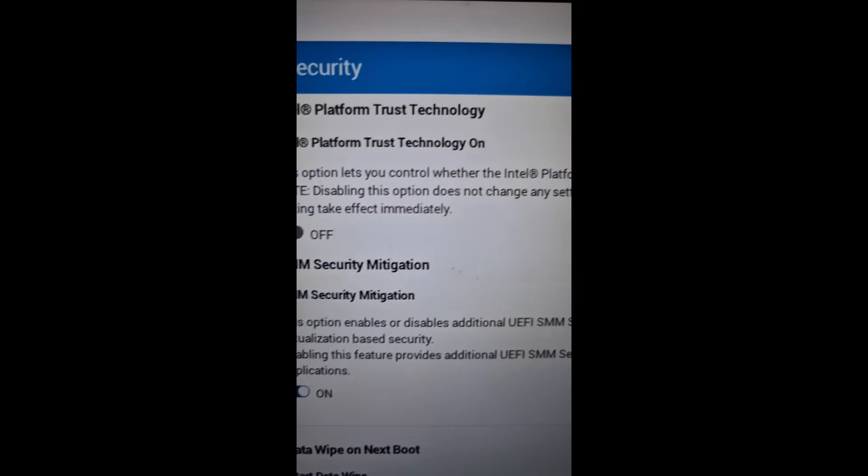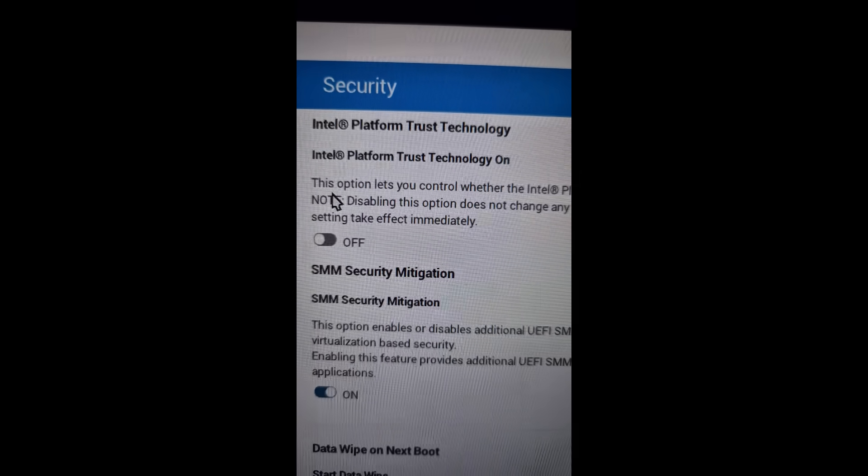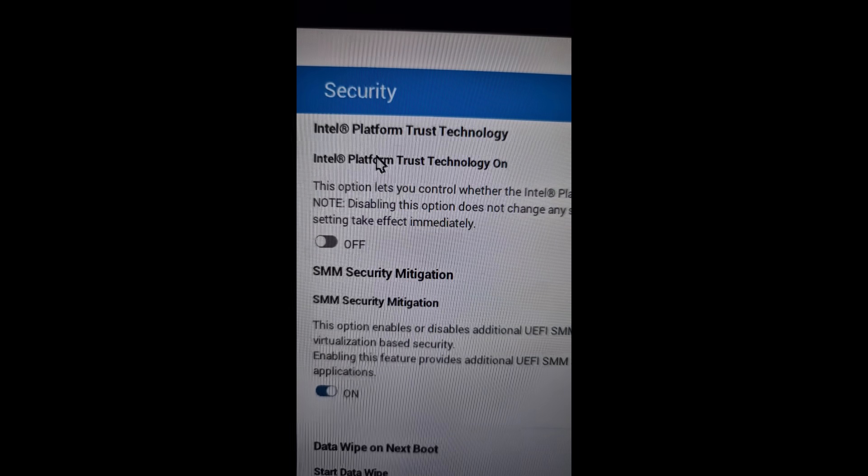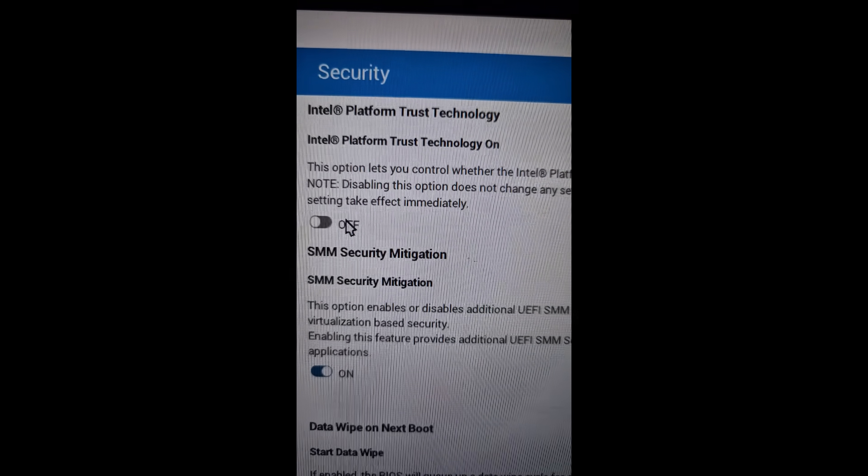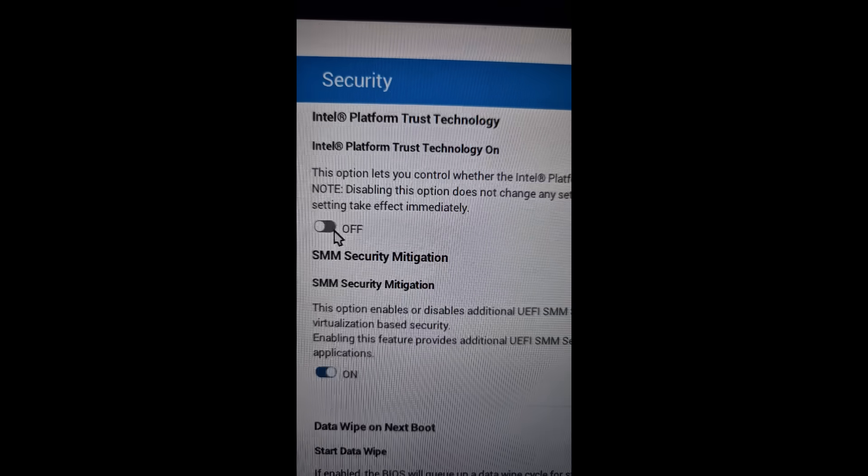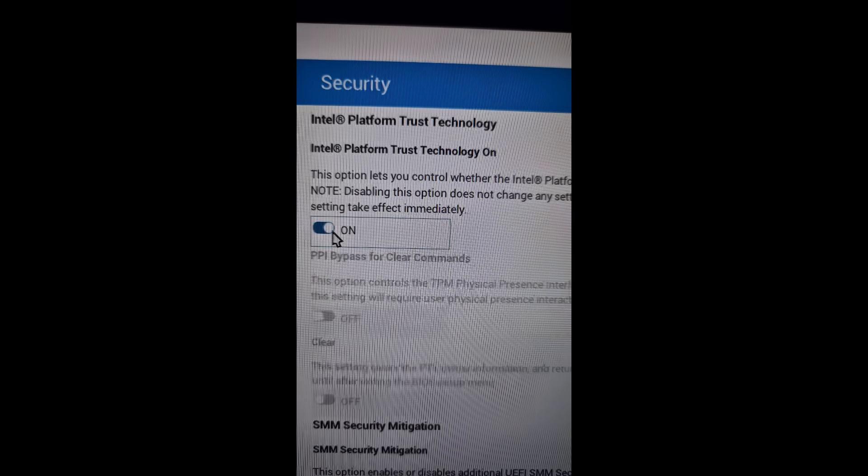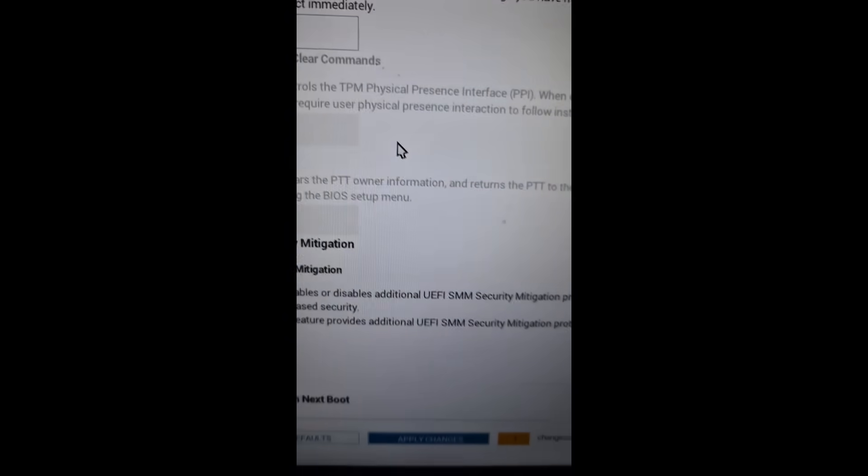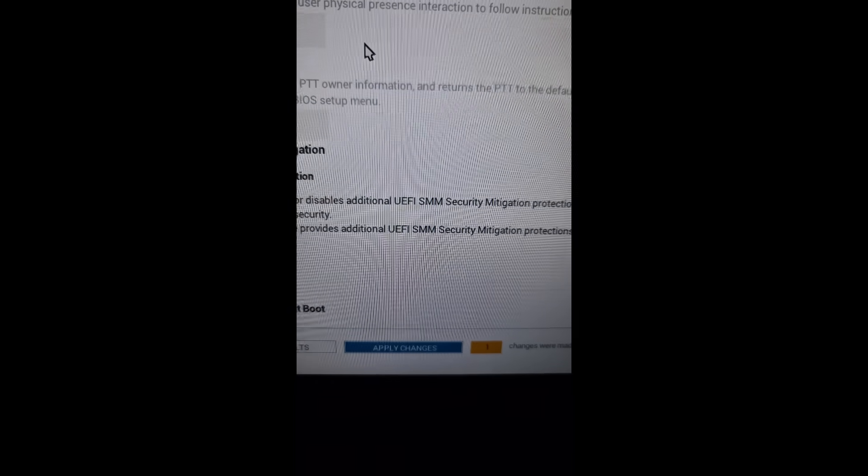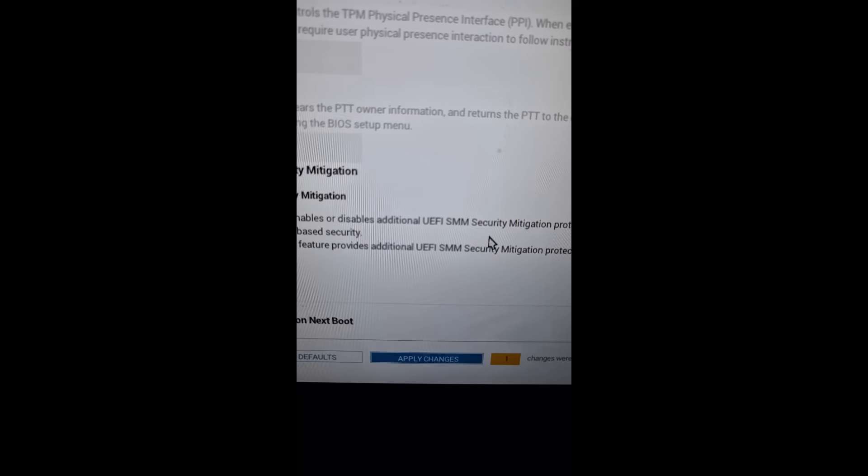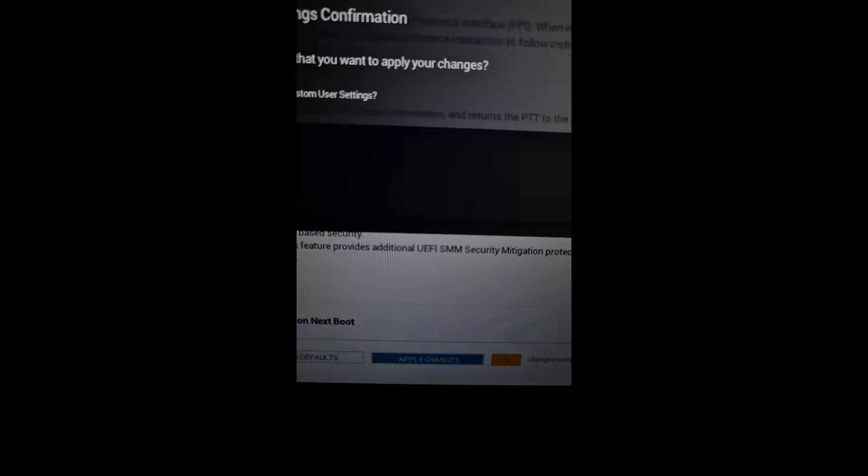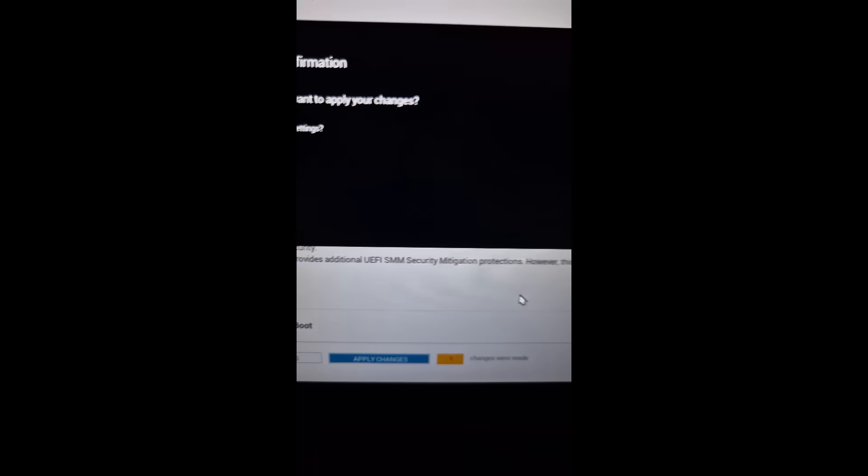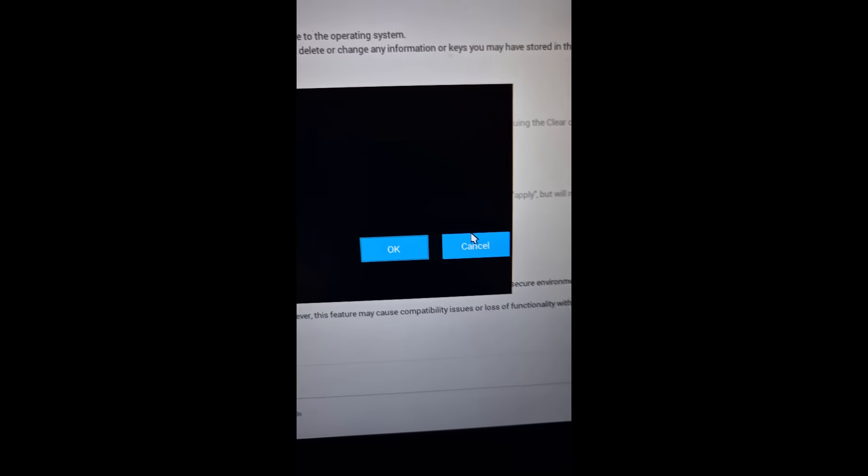Over here I have Intel, so it's showing Intel Platform Trust Technology. This is the TPM 2.0. You can turn it on, and then again at the bottom hit Apply Changes and then click on OK. Then you can exit.